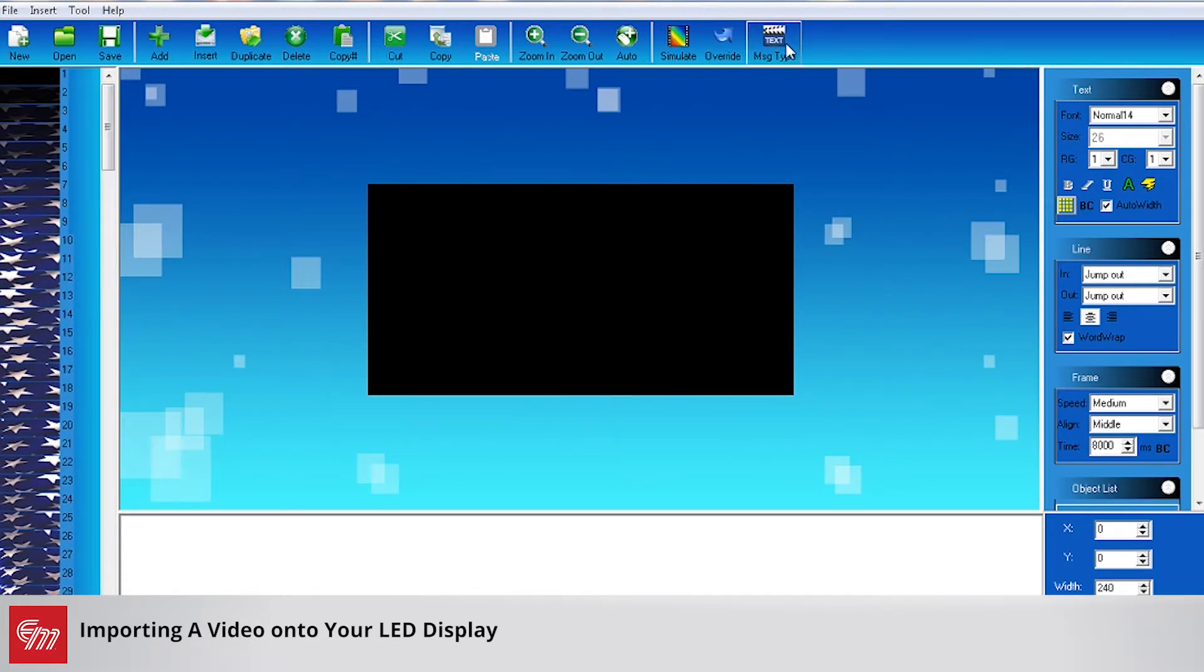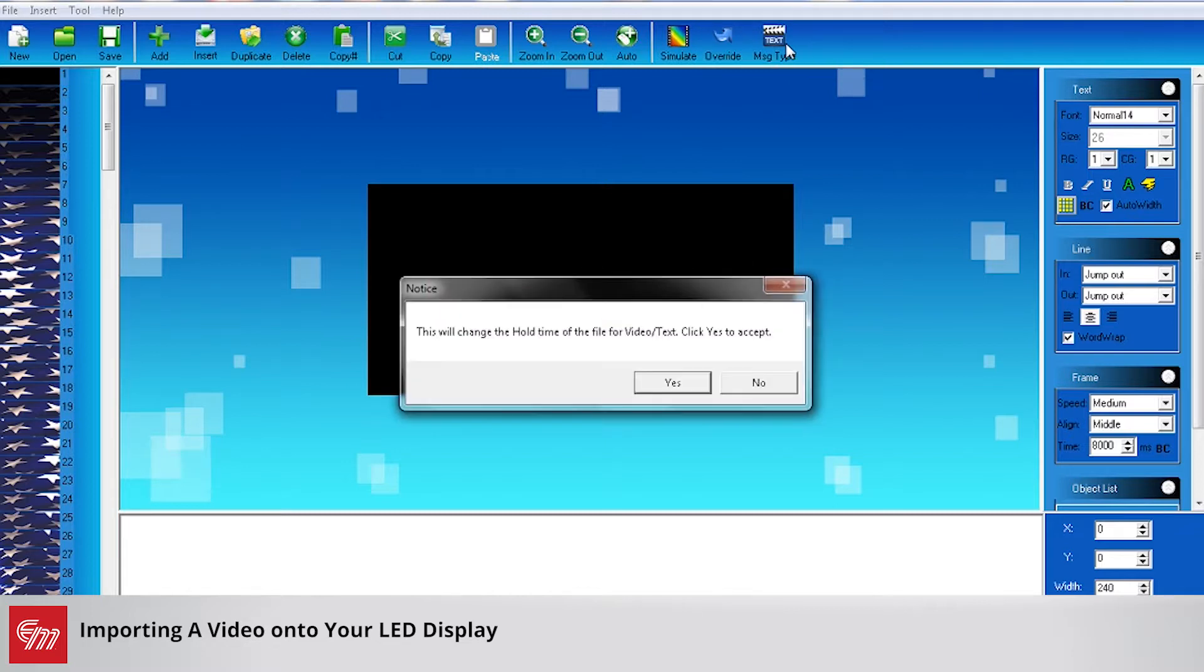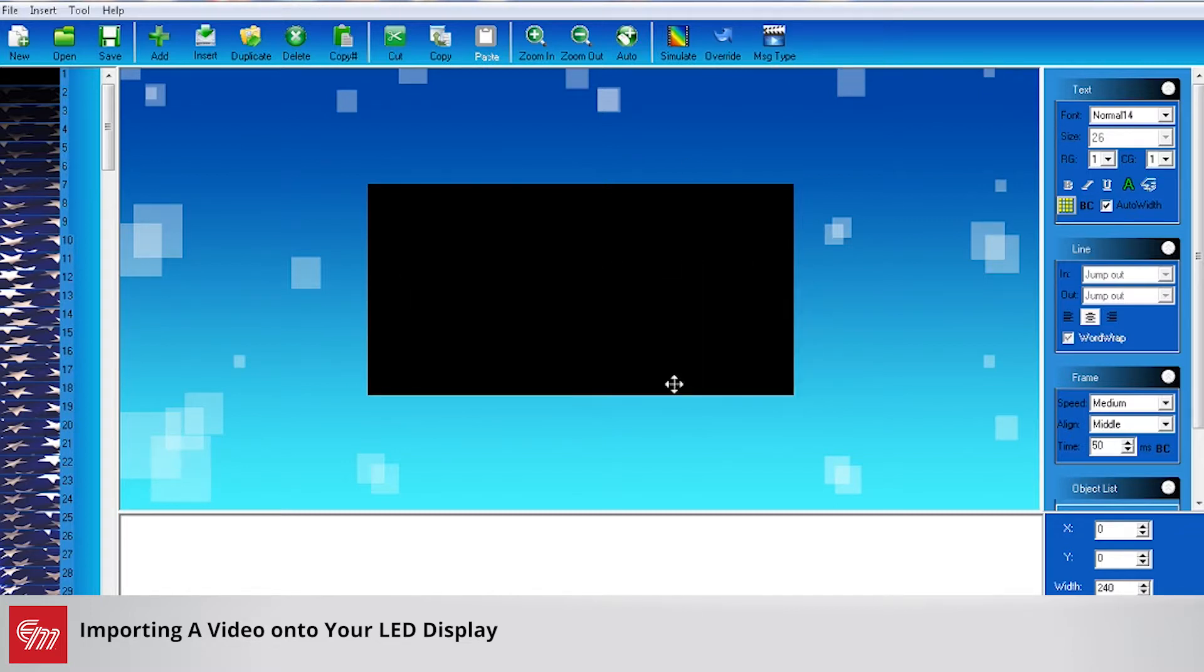Next thing you want to do is you want to change the message type to video. This will change the hold time to 50 milliseconds, so each frame will play for 50 milliseconds for you.